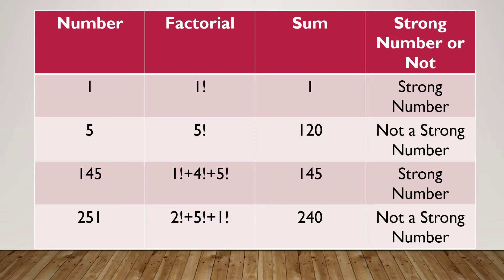Now let's consider 5. Factorial of 5 is 120. Over here we see that 5 and 120 are not the same, so 5 is not a strong number.